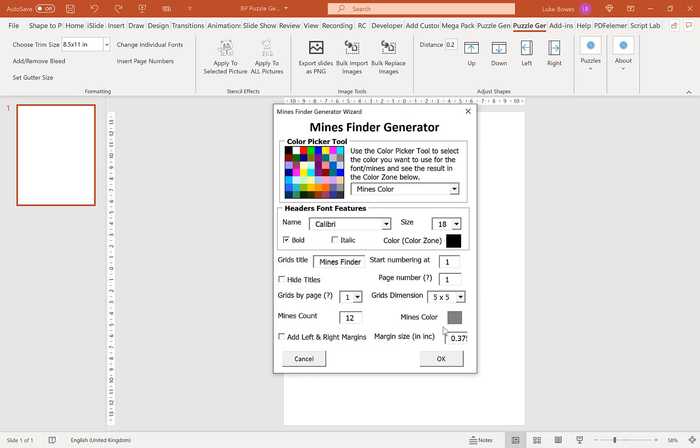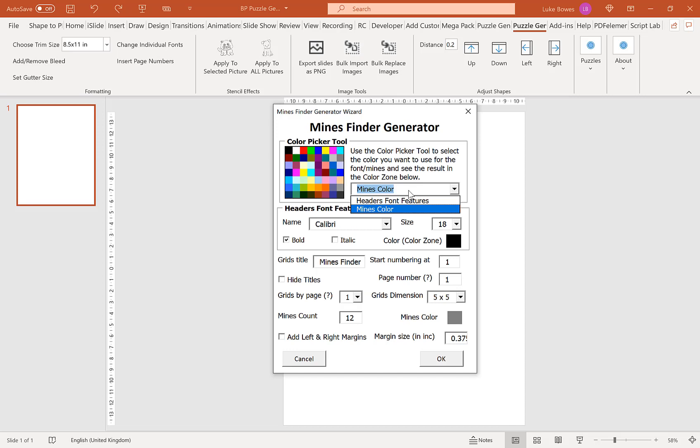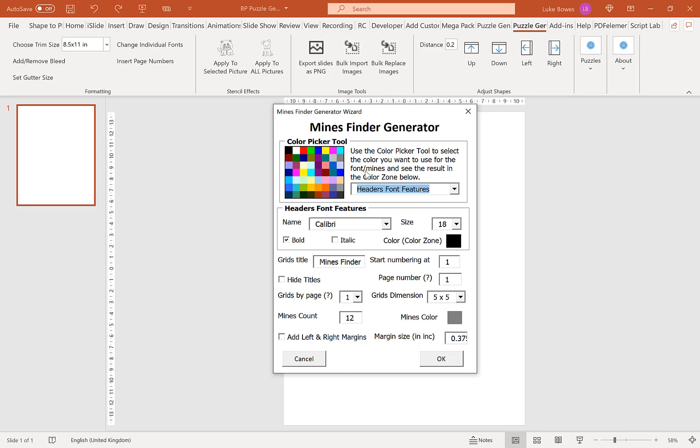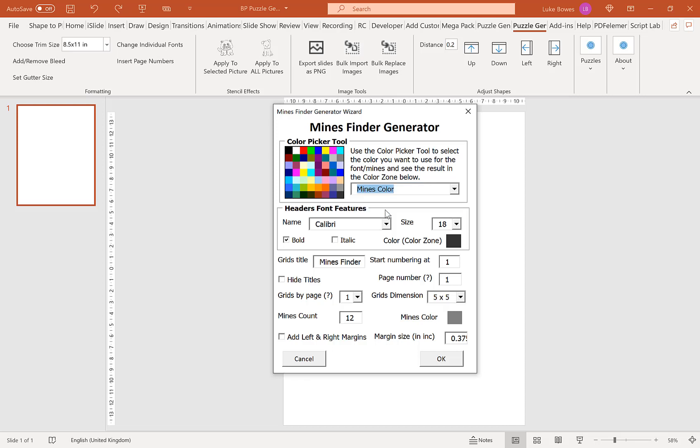Now our first option here is to choose our colors. So our first option here is for the headers font color. Now if you're publishing on KDP, you will typically want this to be black or gray. I'm going to leave this on black. And our next option here is for the color of our mines. Again, if you're publishing on KDP, it's likely that you want to do this in black or gray. I'm going to do this in gray like this.